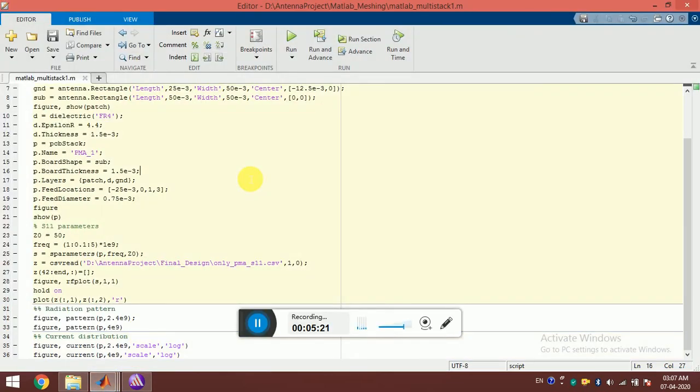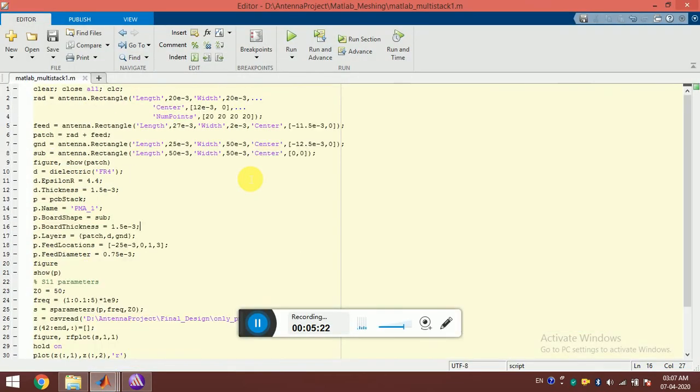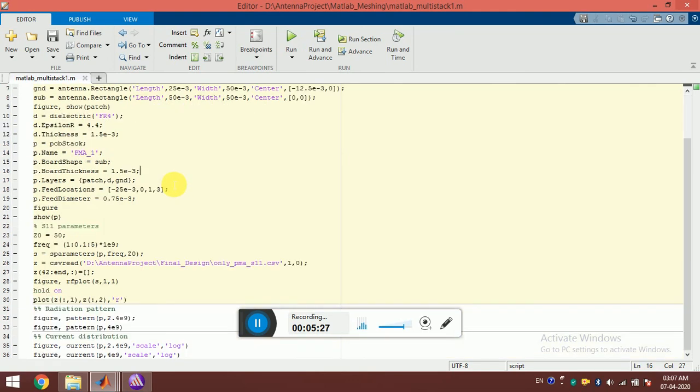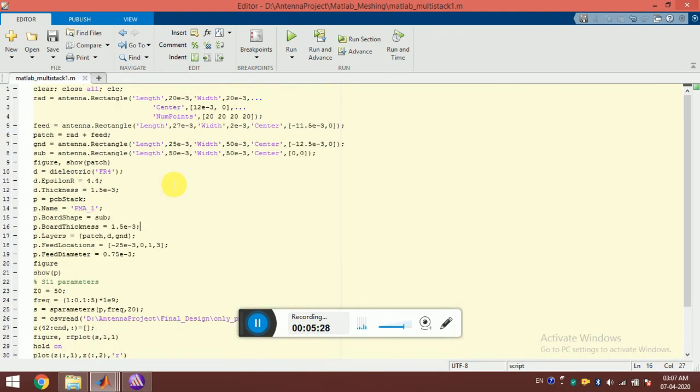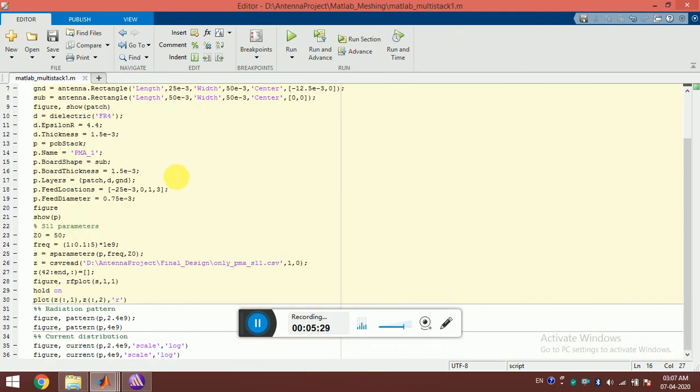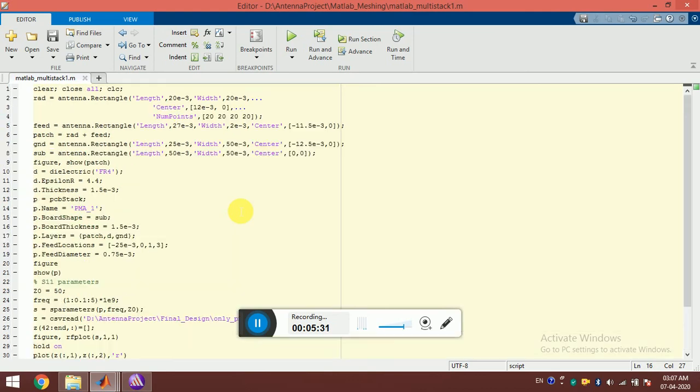I want to explore this, and I think this toolbox in MATLAB can be a great help for antenna designers. Thank you.